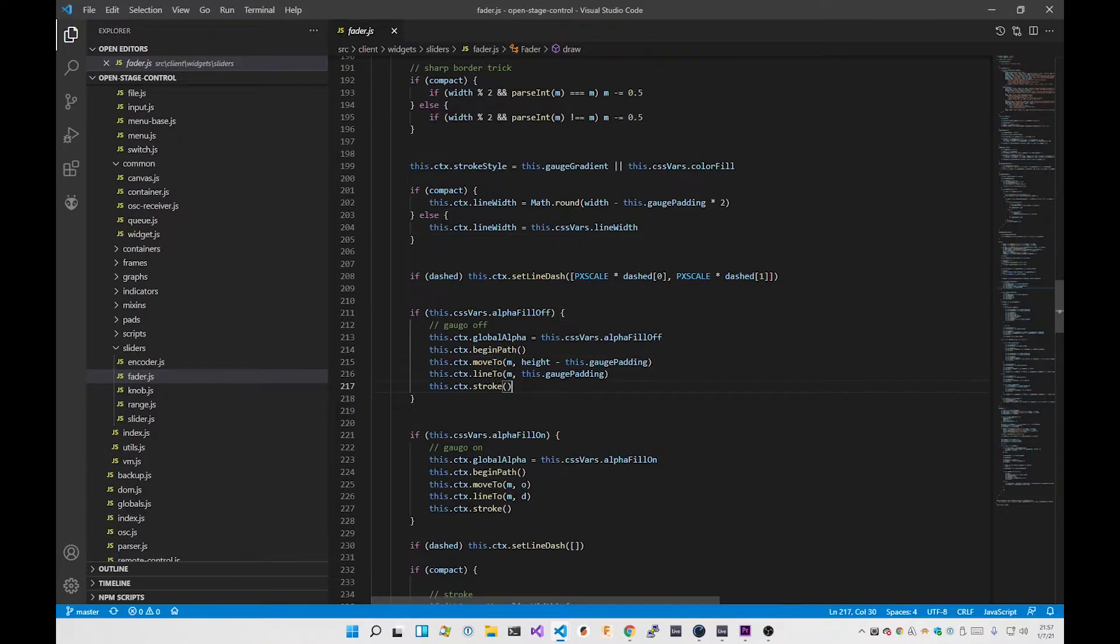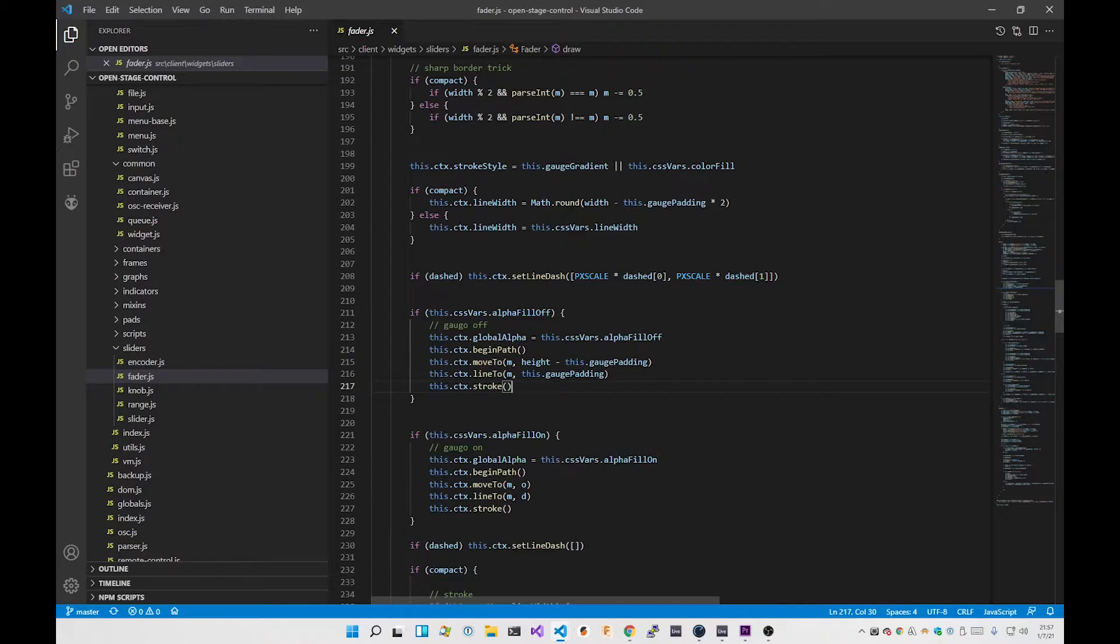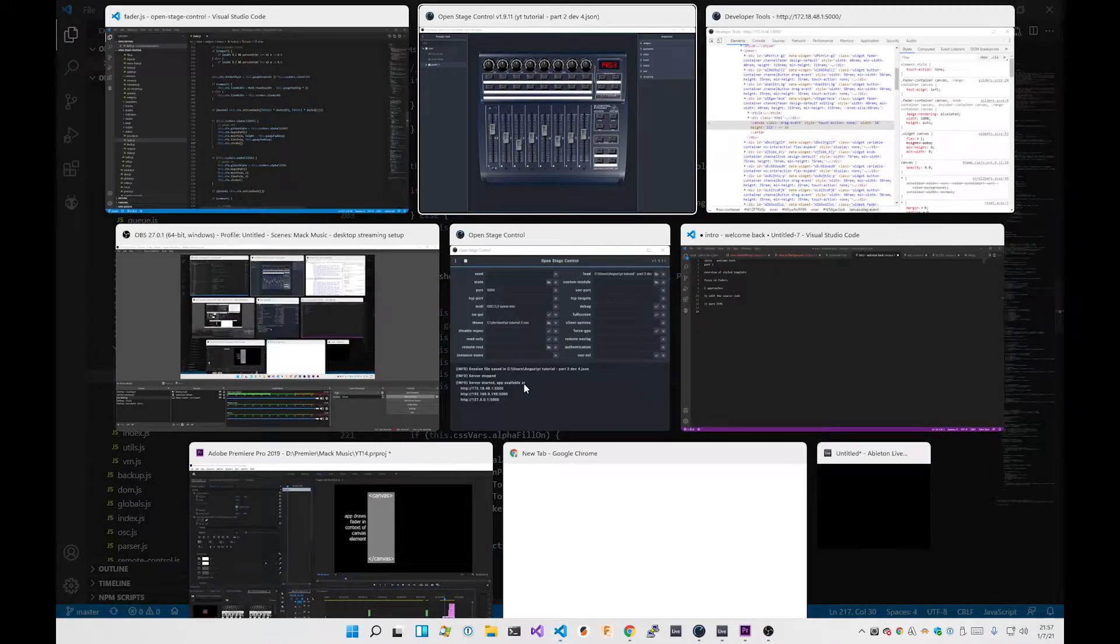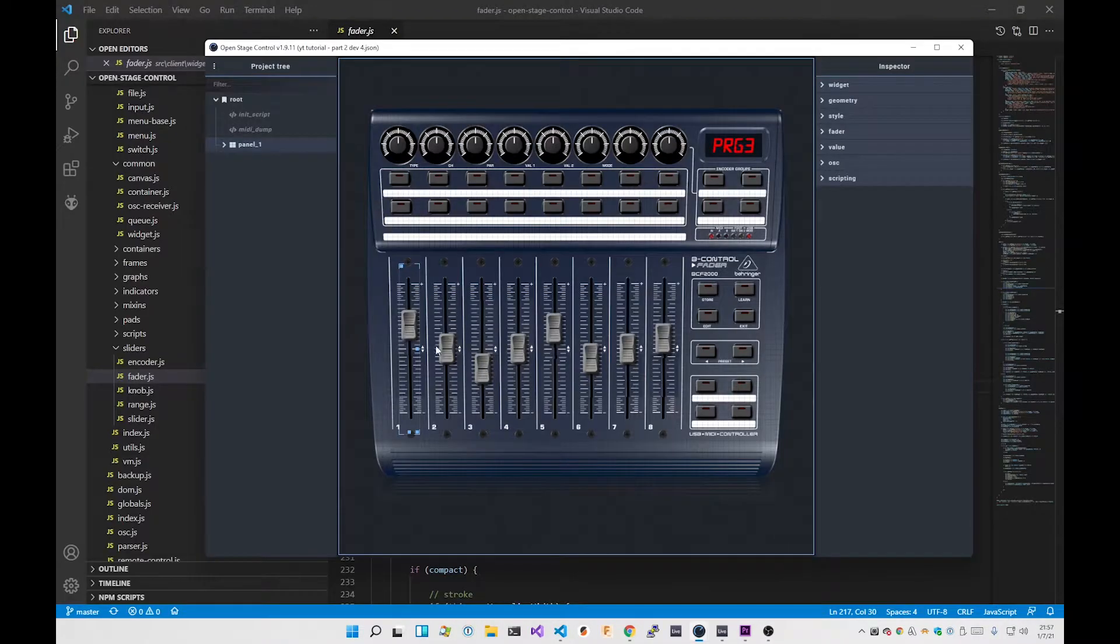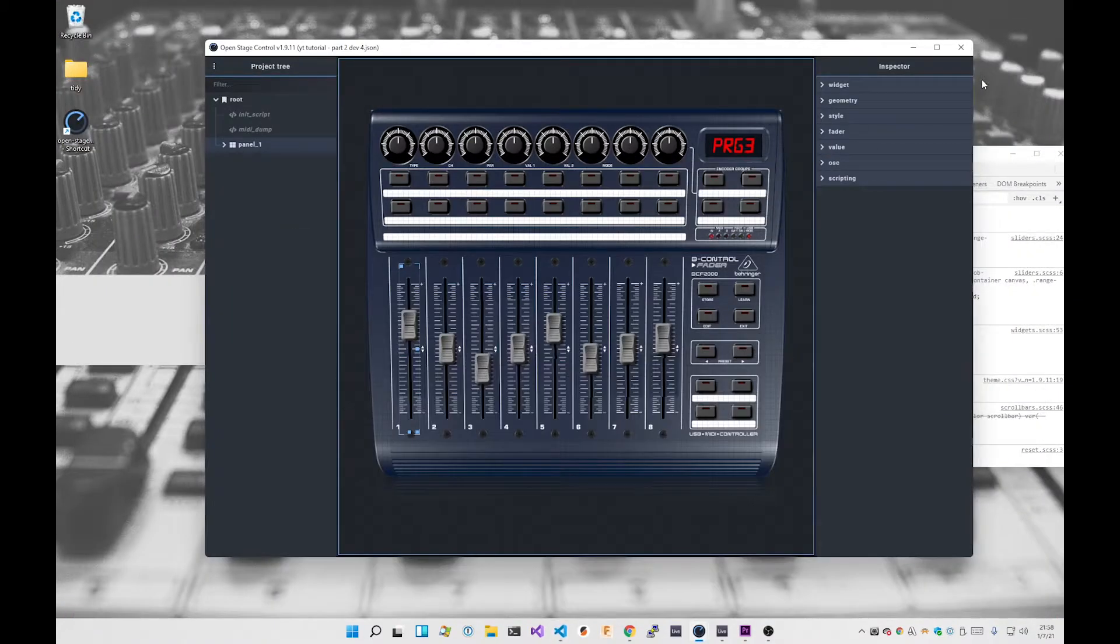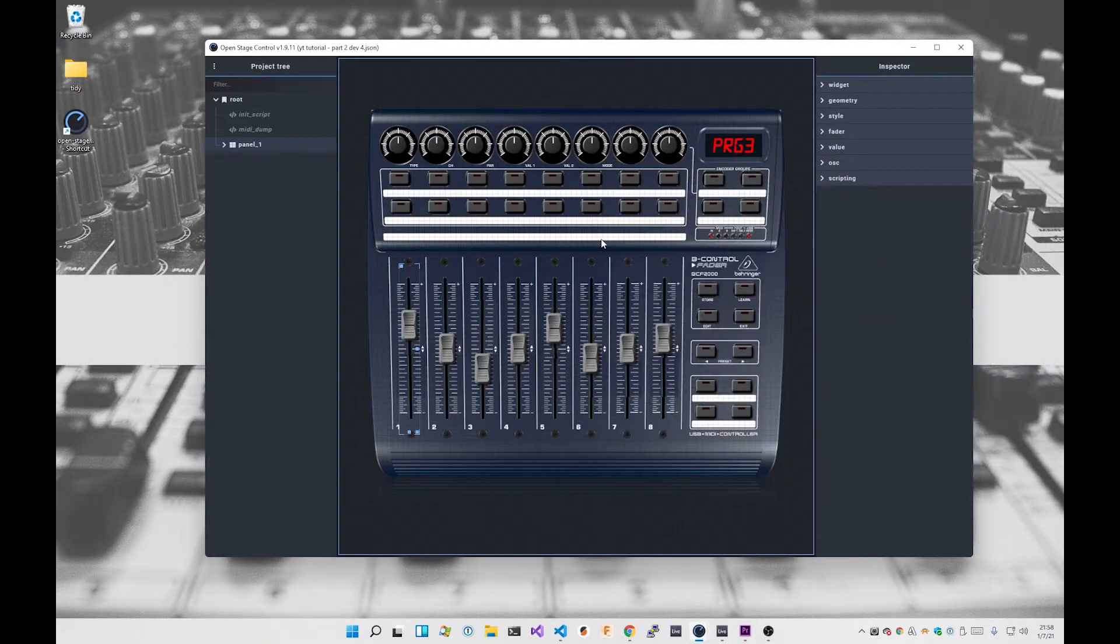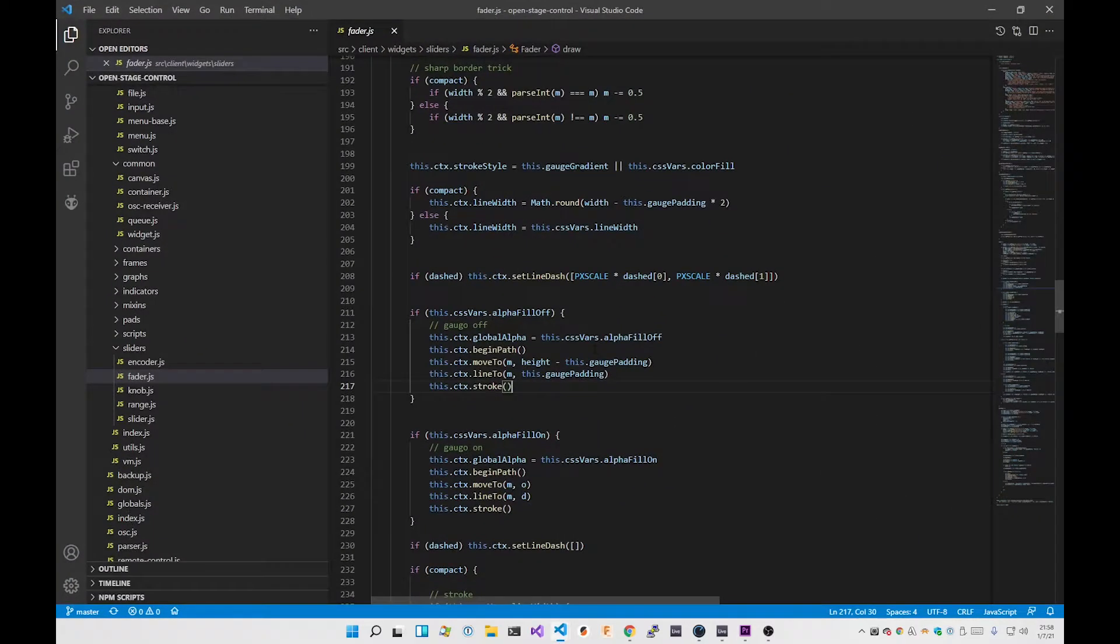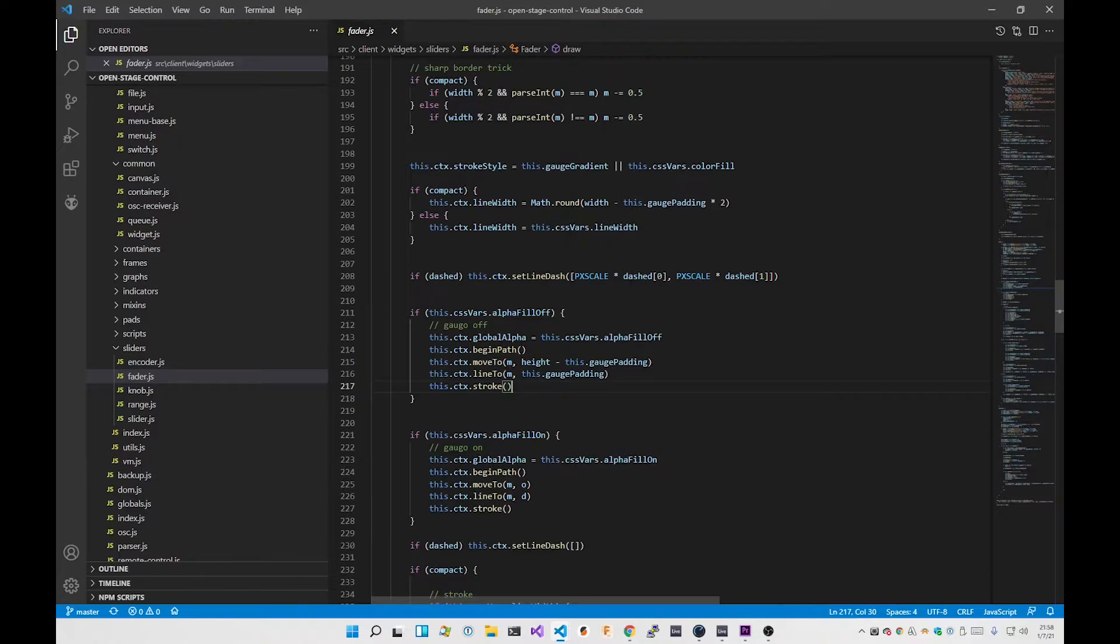The way that you draw in a canvas element in HTML5 is you get a context and then you do commands like beginPath, moveTo, lineTo, and stroke actually draws whatever you've just done. So potentially what I could have done is come in here and add another property, give it, let's say, image path, and then modify the source code to implement this.